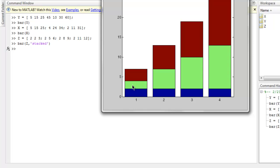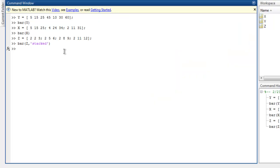One more thing I forgot to tell you is related to the bar color. Let's try that here. I'm going to simply call bar, and I'm going to use y which we just created.